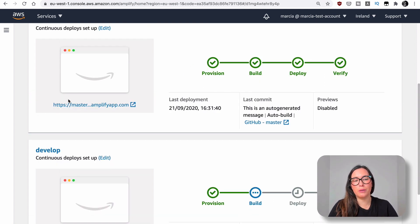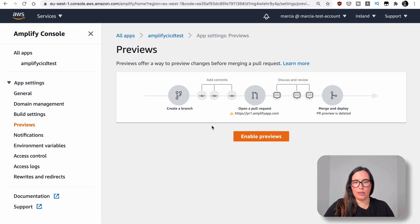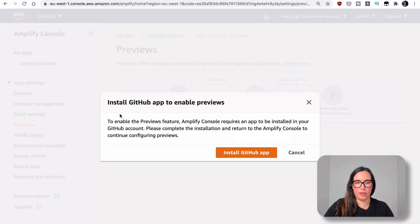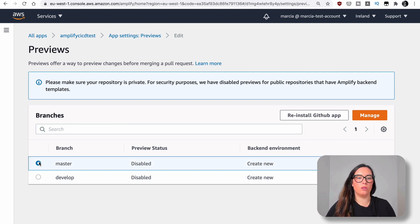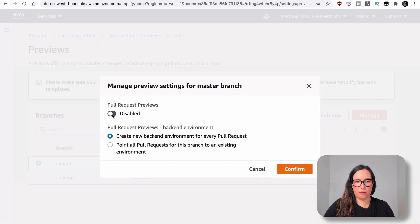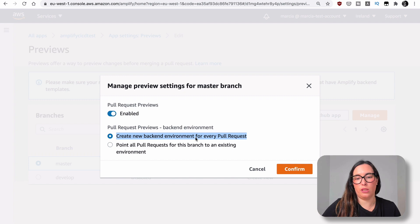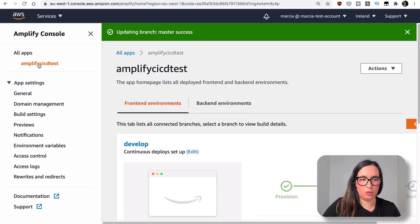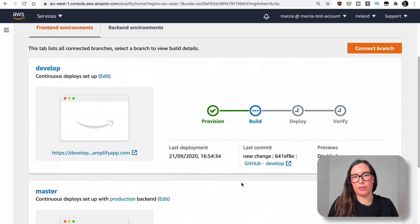Now, one thing we can do is enable pull request previews. If we go to App Settings > Previews, we can enable previews for our pull requests. I click 'enable previews' and I need to install the GitHub app — I'll put my password and that will install it. Let's check the master branch, since that's where we're creating pull requests to. We enable pull request previews and we can choose to create a new backend environment for every pull request. This will be slower, but you'll have the real result showing how the application will look before merging. So we confirm.